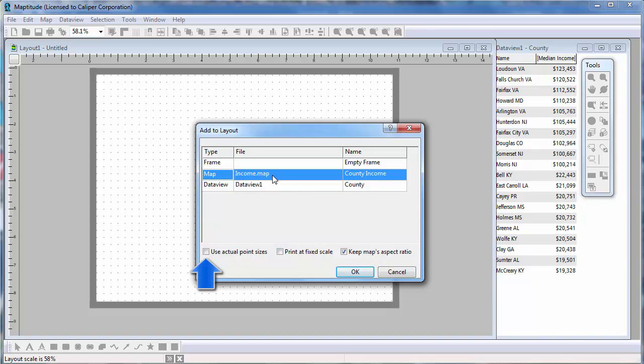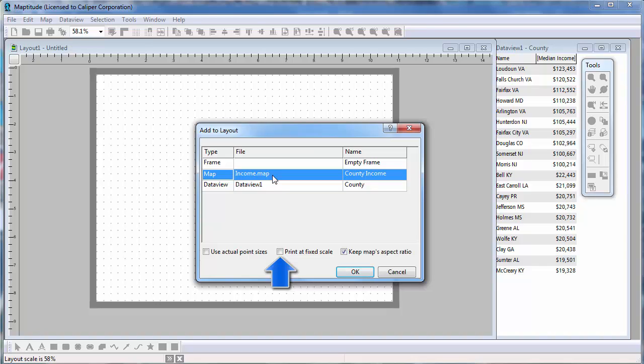If you choose to keep the actual point sizes, then point symbols, line widths, and label sizes will not change. More or fewer items may be labeled depending on the map size in the layout. If you choose to keep the scale fixed, then this map where 1 inch equals 500 miles on the screen will continue to be 1 inch equals 500 miles on the printed page. More or less of the map may be visible depending on the map size in the layout.